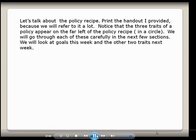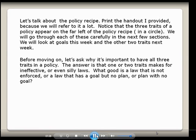Let's talk about the policy recipe. Print the handout I provided on RAMCT because we'll refer to it a lot this semester. Notice that the three traits of policy I just mentioned appear on the far left of the policy recipe in a circle. We will go through each of these carefully the next few sections — goals this week, and the plan and the entity next week.